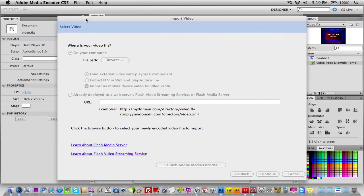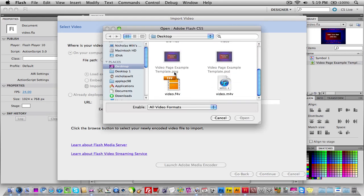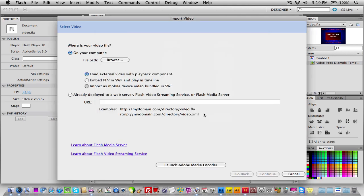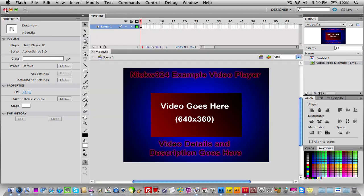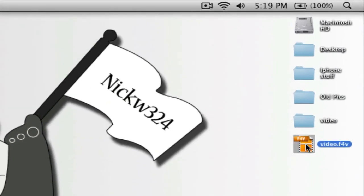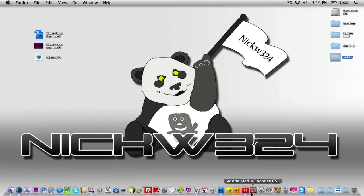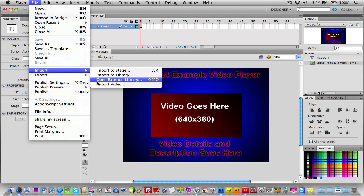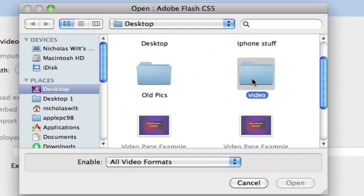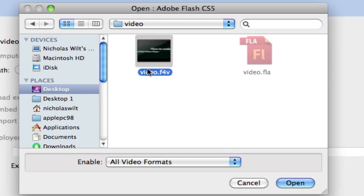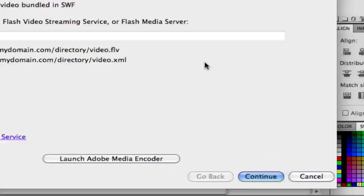Back in Flash, make sure you're in the Import Video window again and click Browse. Before selecting the file, take the Video.F4V file that was created and drag it into your project folder — mine is called 'Video.' Opening that folder shows the F4V file and the FLA file we saved. Go back to Flash, File > Import > Import Video, click Browse, find your project folder, and select Video.F4V. Make sure the file name is 'Video.' Click Open, then Continue.